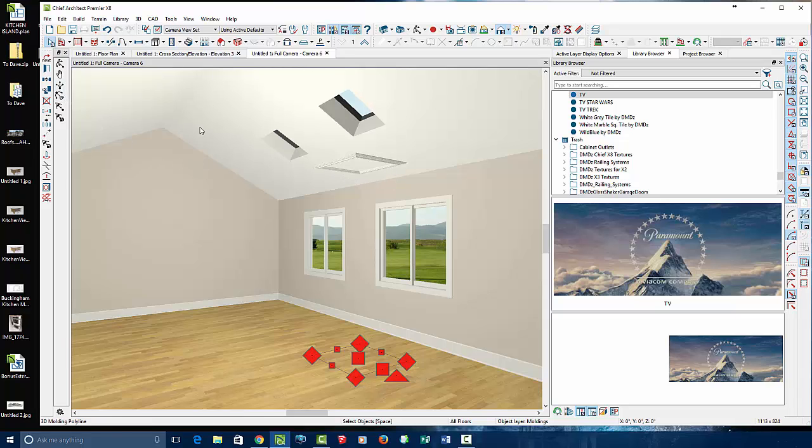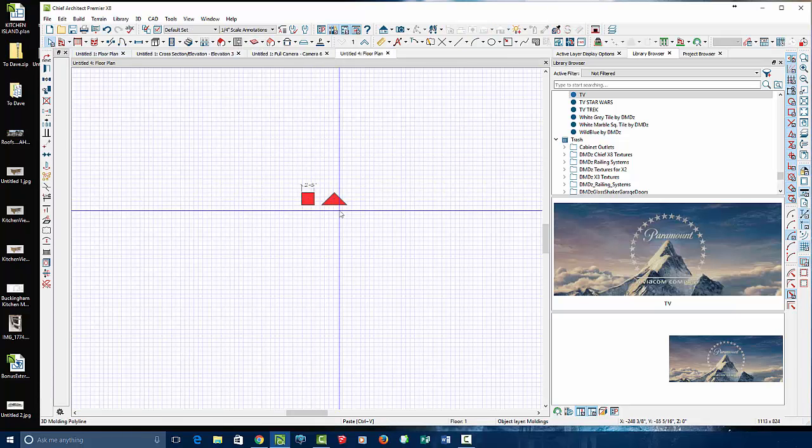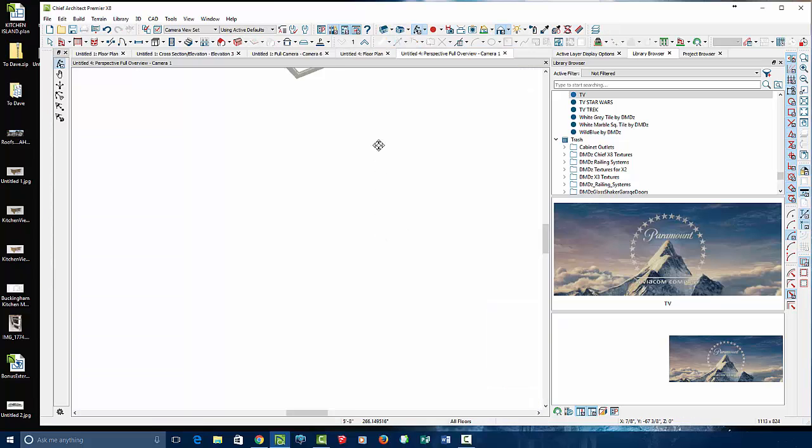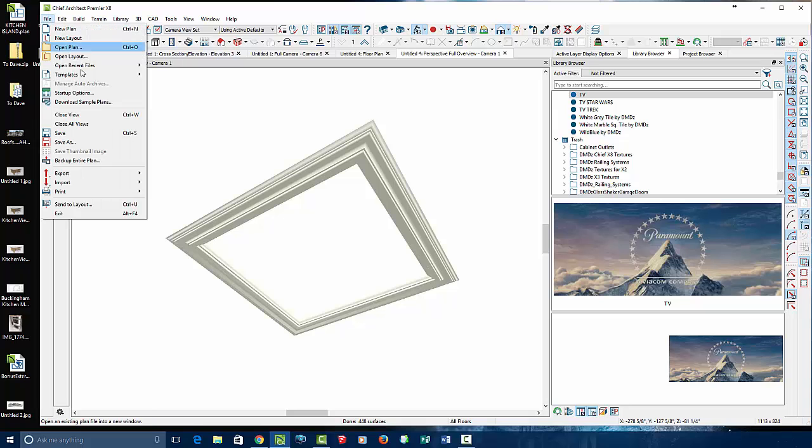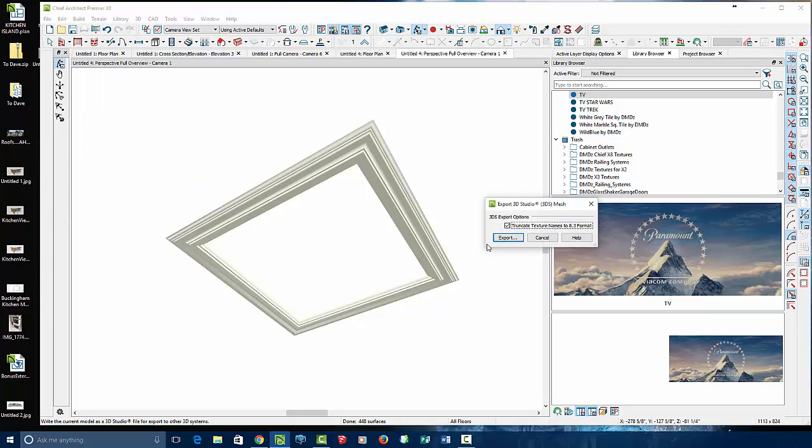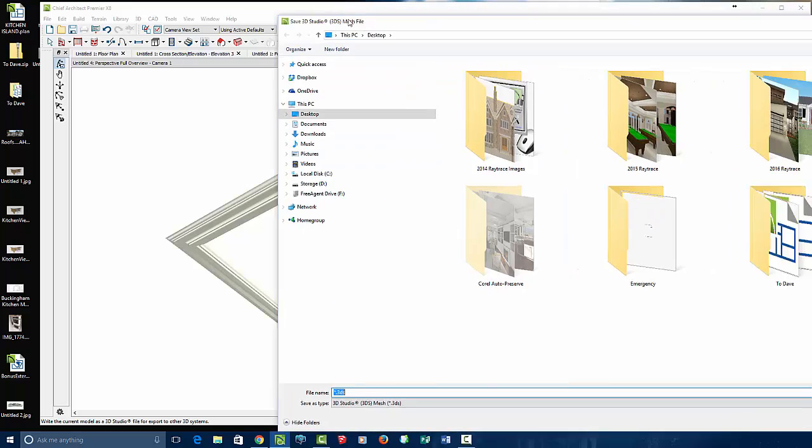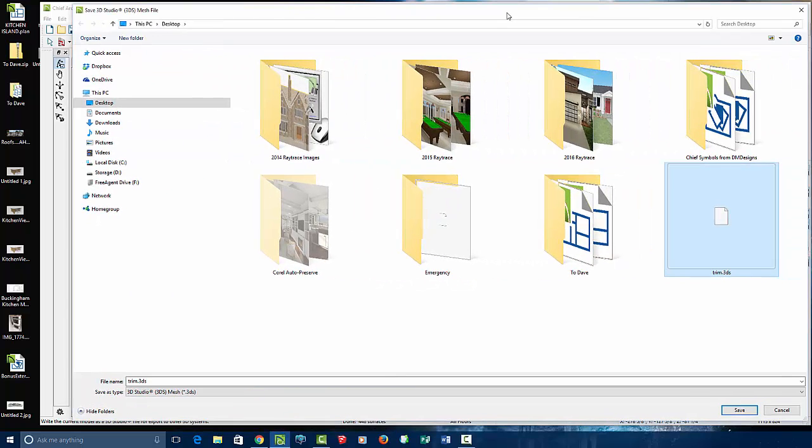The easiest thing to do is just select it, copy it, create a new plan real quick, Control paste and then look at it in 3D. Got your 3D view and then simply go file export as a 3DS. Let's call it trim molding. Click save.